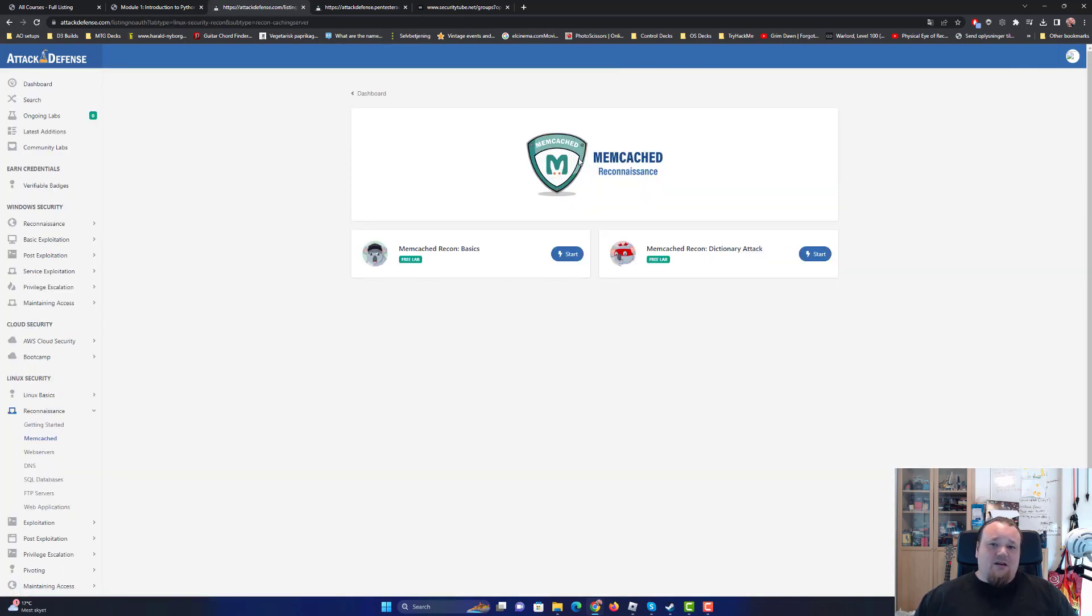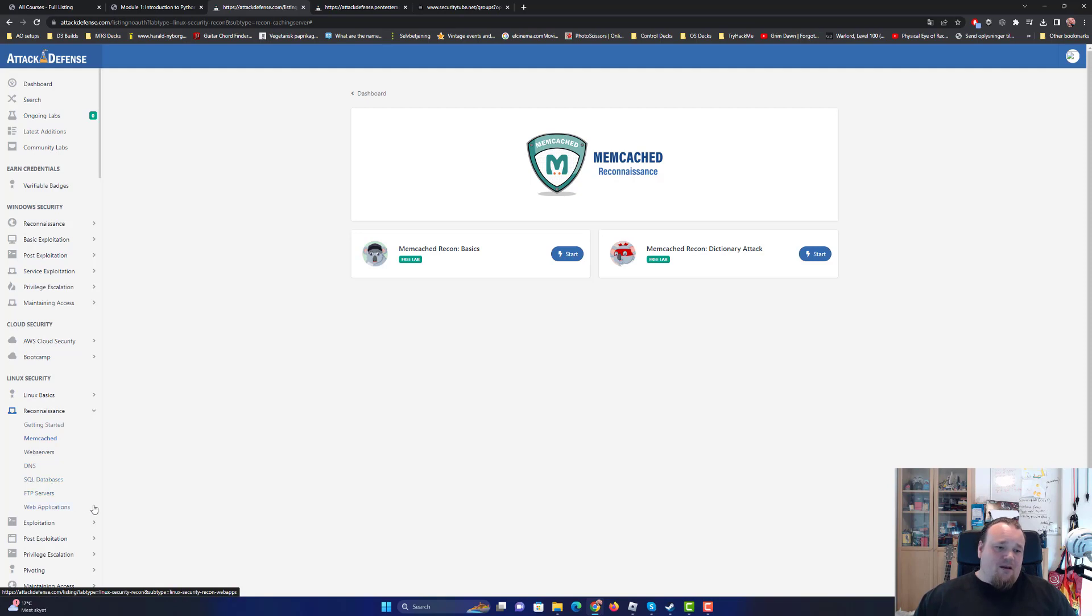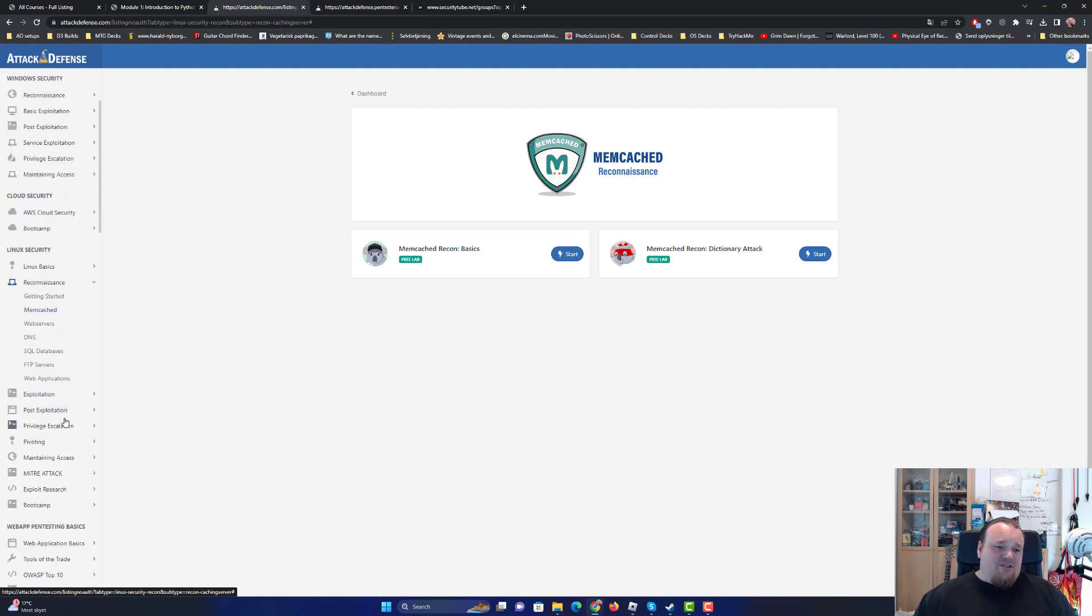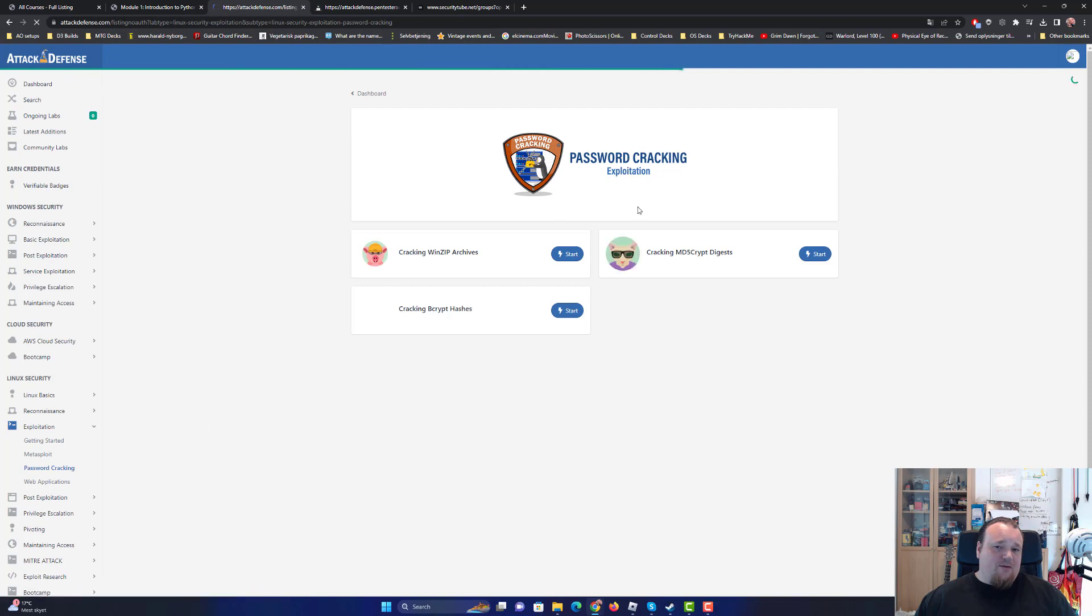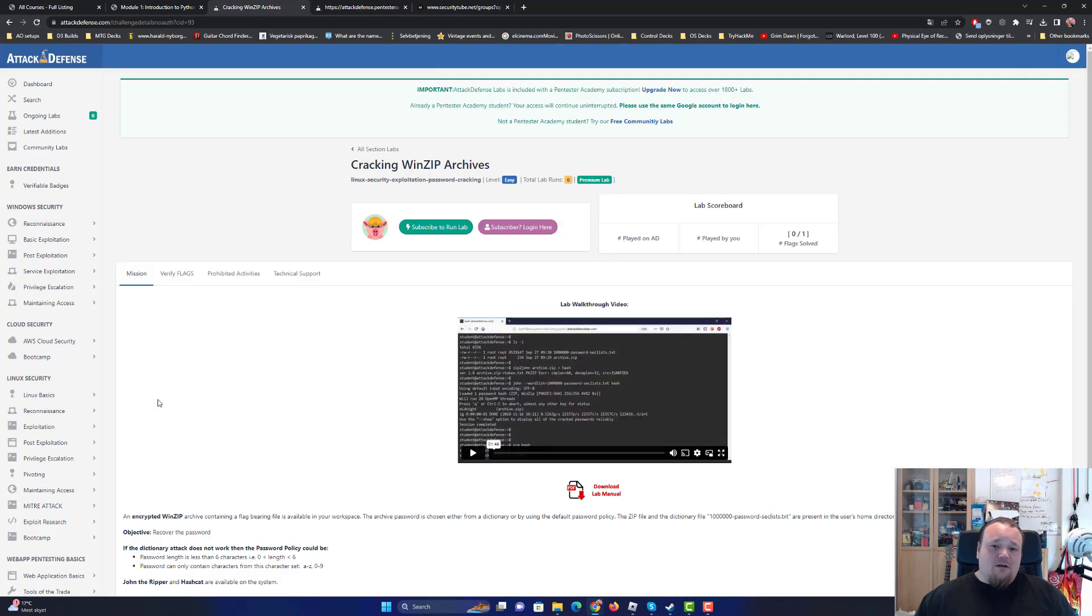You can reconnaissance Linux memcache. You can go ahead and free lab, but I'm not logged in. I cannot log out. It's just the thing. This is why I'm just caught in a way that this is password cracking. So I can start the server one. Important is included. Upgrade now.